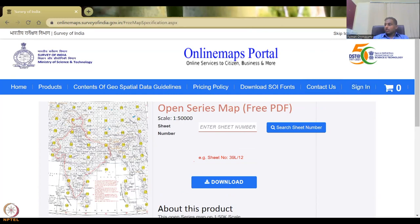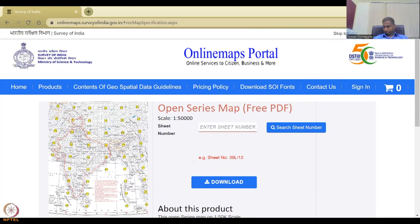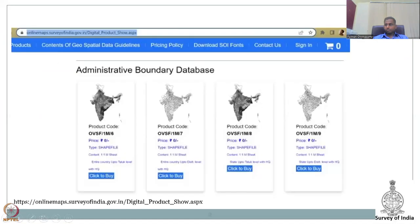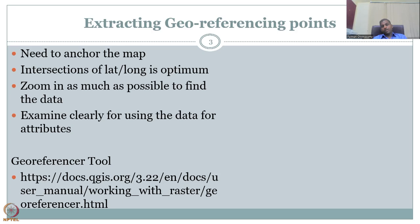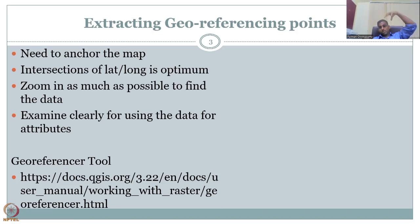Moving on, the next part is extracting geo-referencing points. For extracting data from a paper map or toposheet, we need to put points on the map with known locations. These locations should be known by the user so that the paper map can be anchored. Without this, the paper map can float to any location.